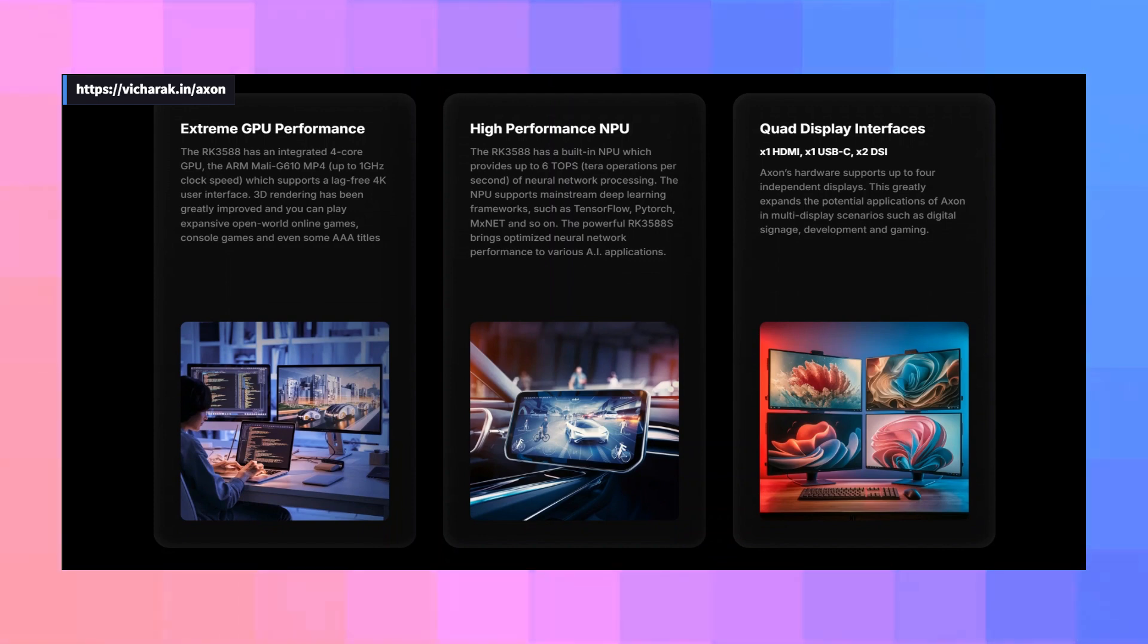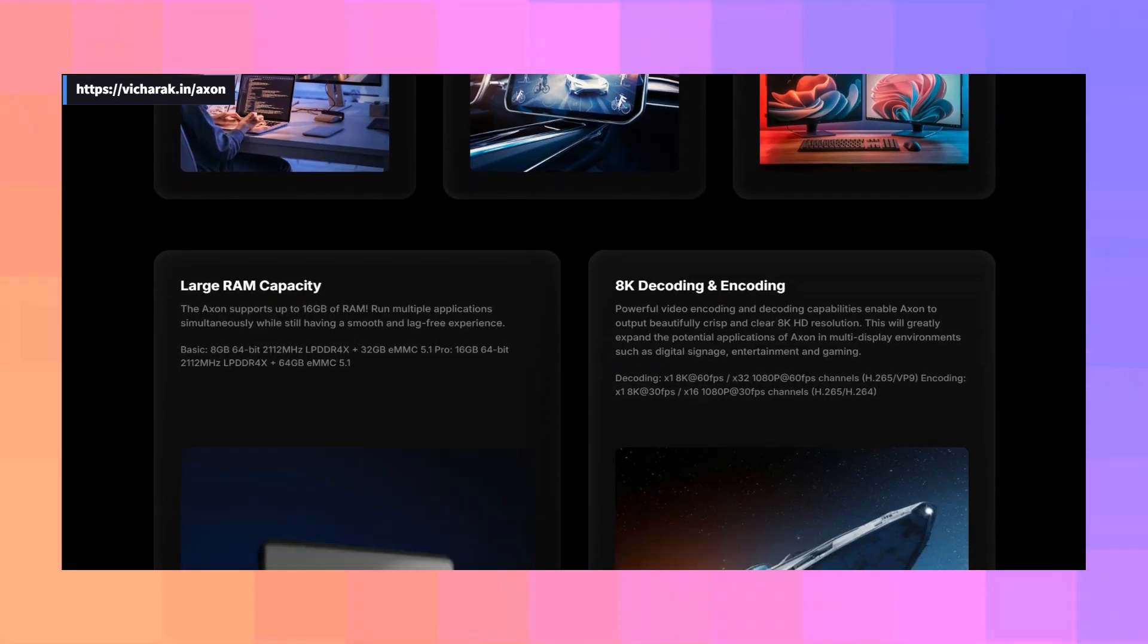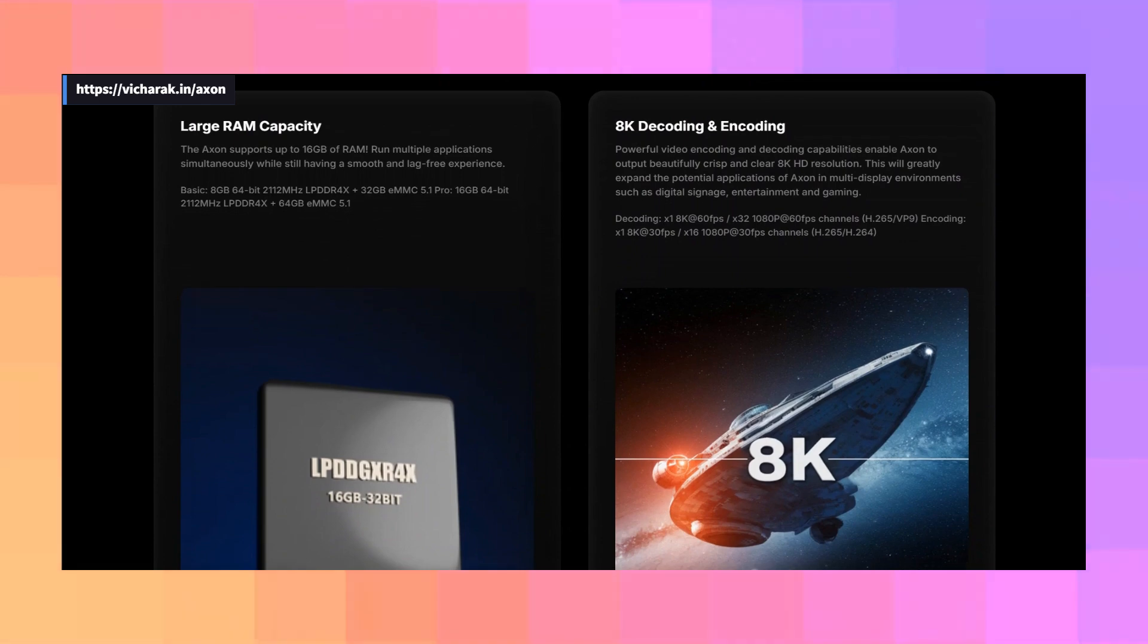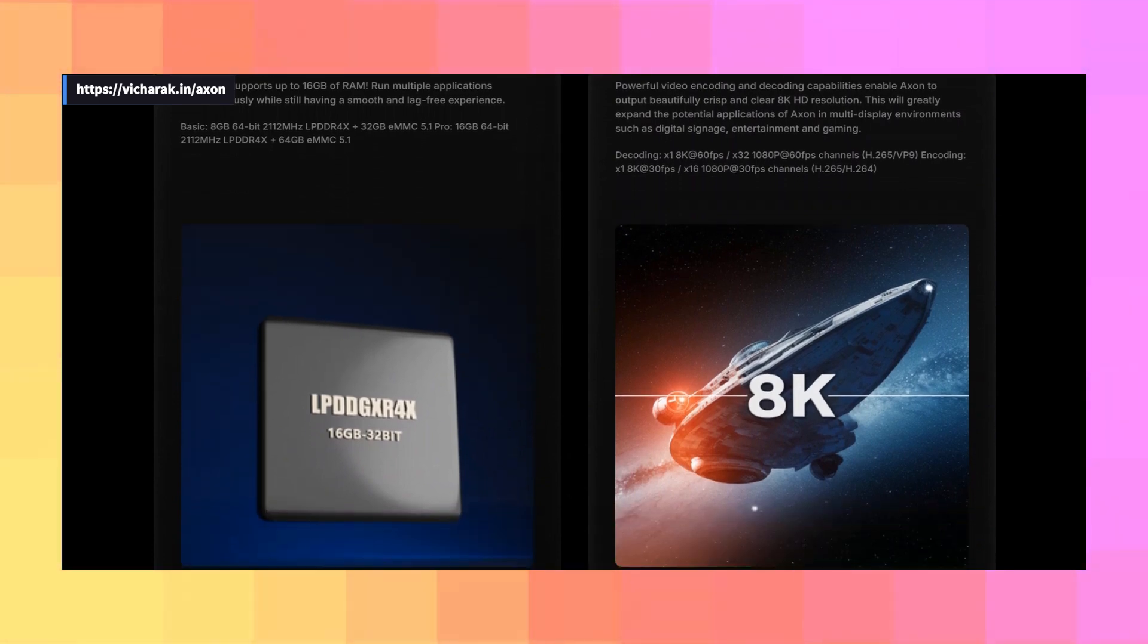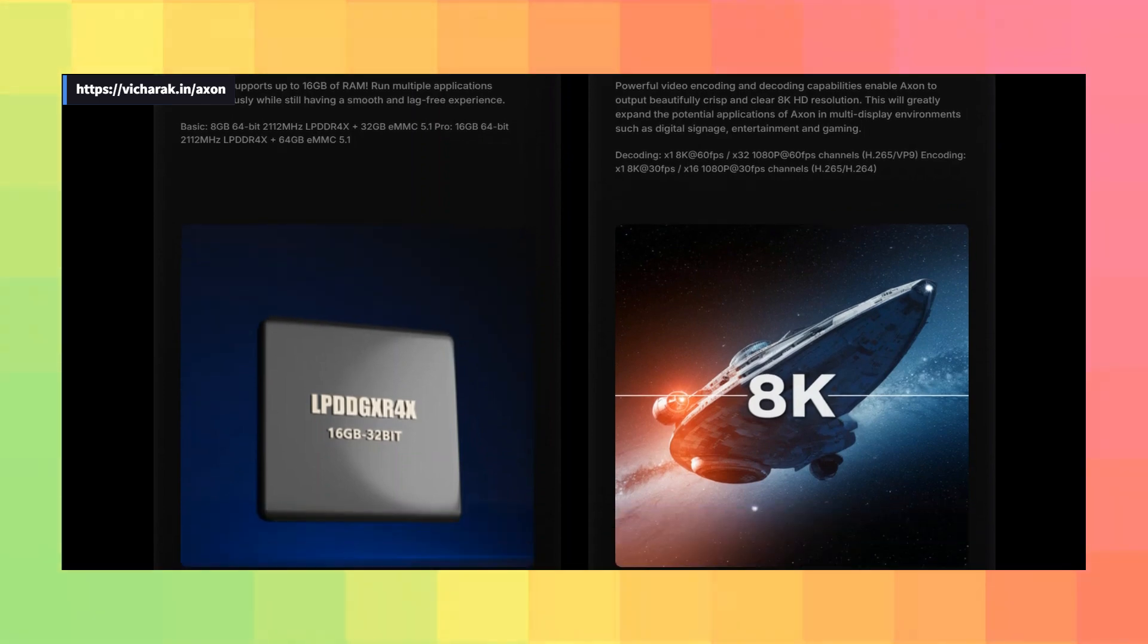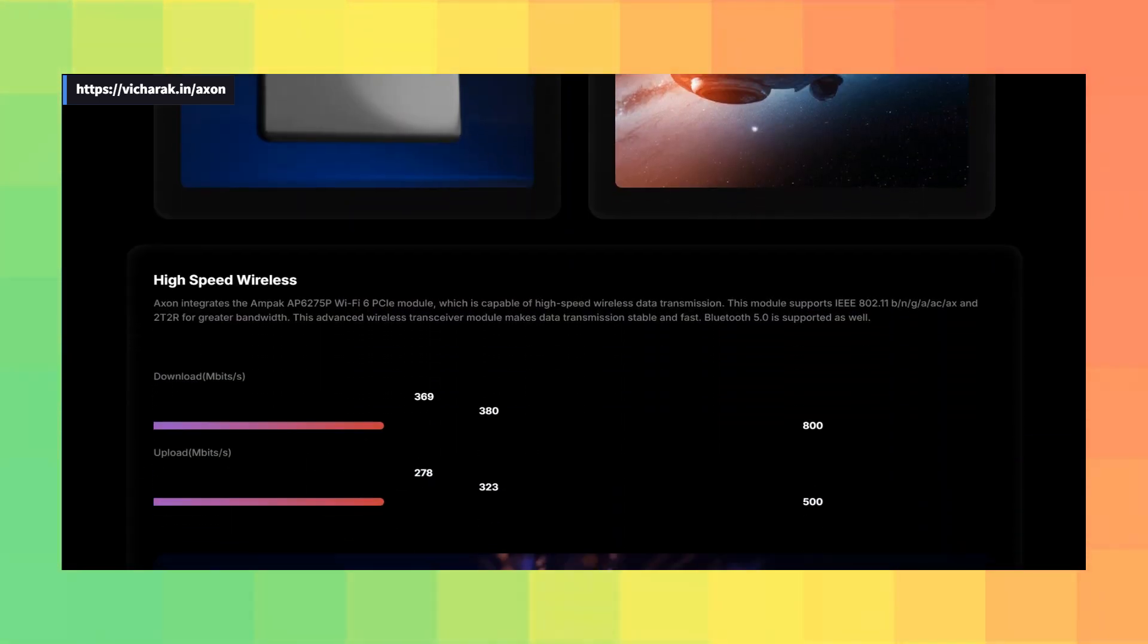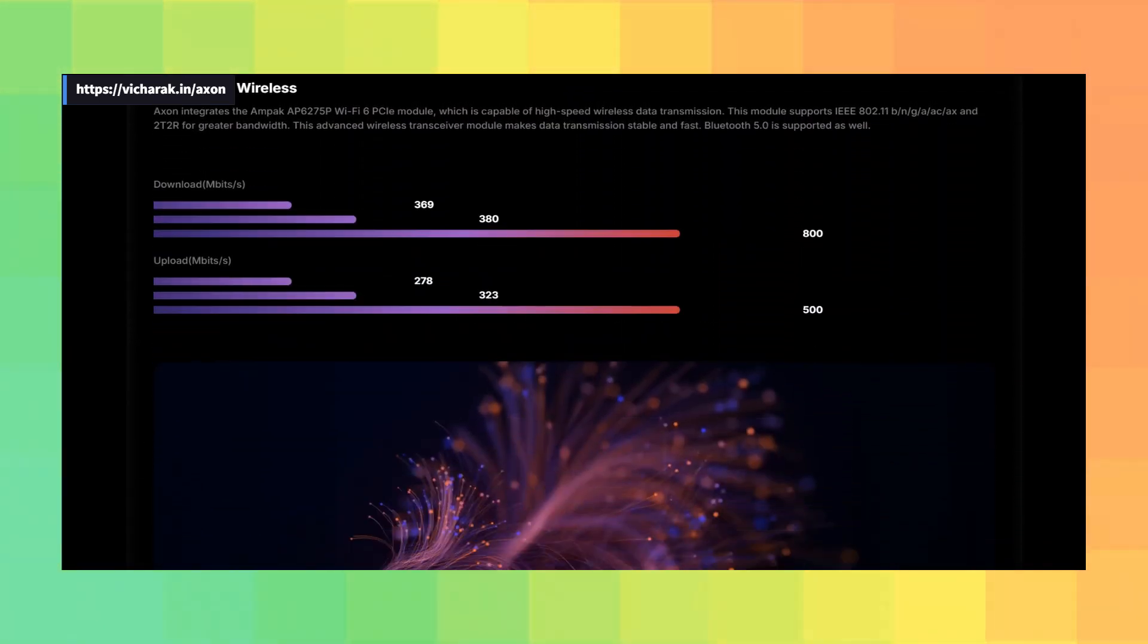Now, let's talk about RAM. The Axon supports up to 32 gigabytes, but for now, there are two main variants. You have your basic version, with eight gigabytes of 64-bit LPDDR4X RAM, clocked at 2,112 MHz, and 32 gigabytes of eMMC 5.1 storage.